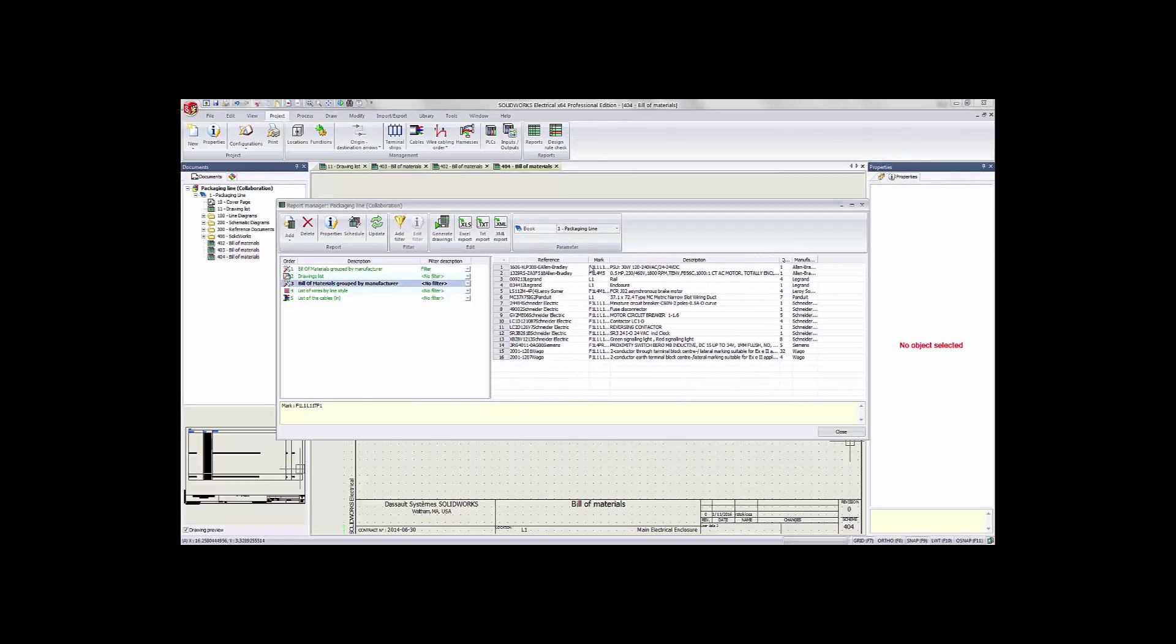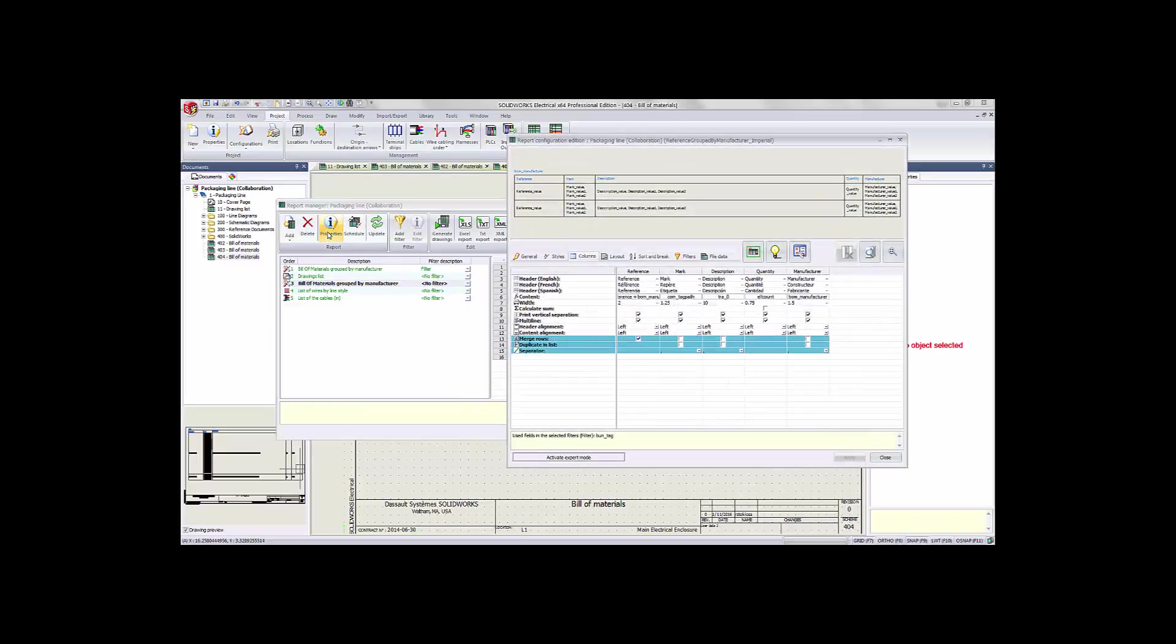If we pull this out, you'll see there's the manufacturer information now associated as a suffix to the reference number.